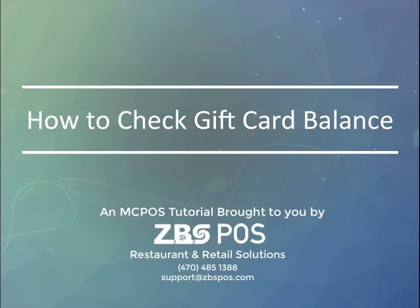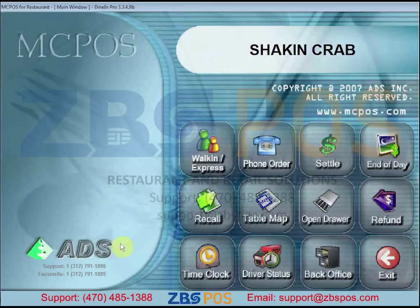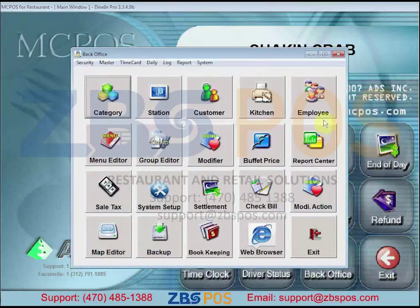Welcome to another MC POS tutorial video here at ZBS POS. In this video, I'd like to talk about how to check the gift card balance in MC POS. First, click on Back Office and click on Daily on the horizontal menu bar.